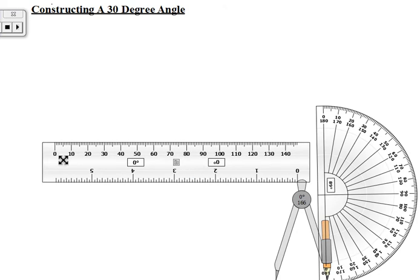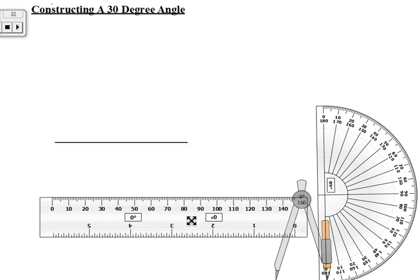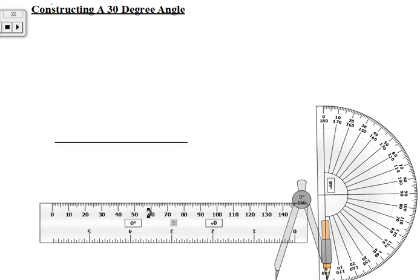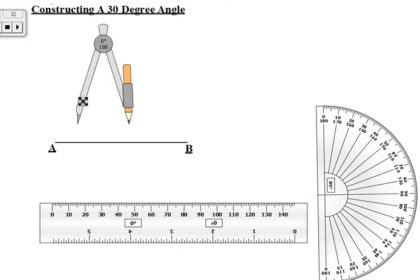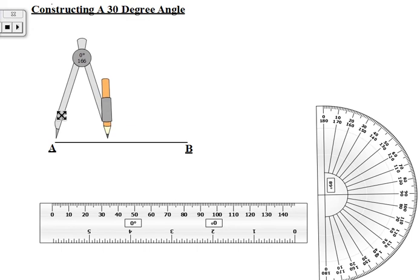This line is going to be one of the legs of the angle. Let's draw it to be 8 centimeters long. So here we have a line — we can name it. Let us call it line AB.